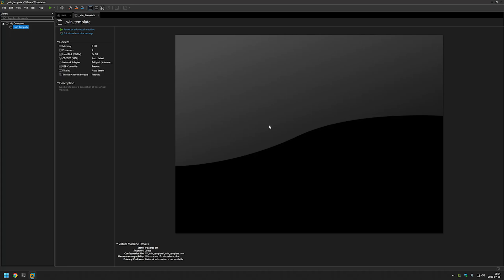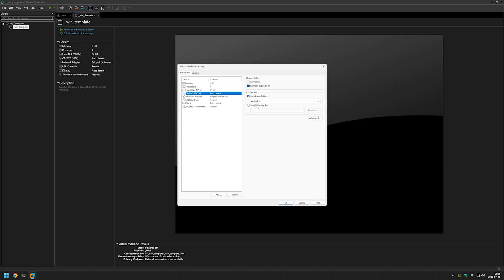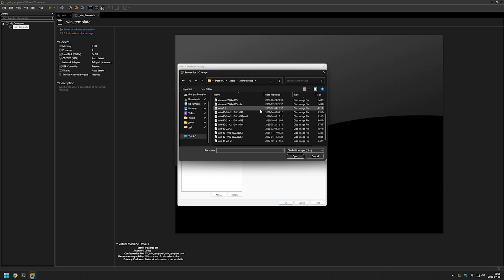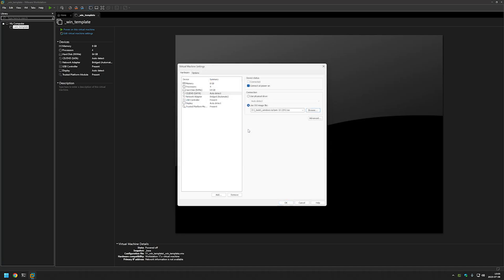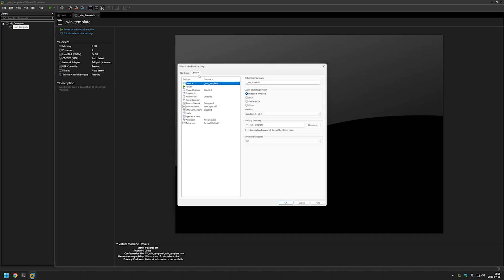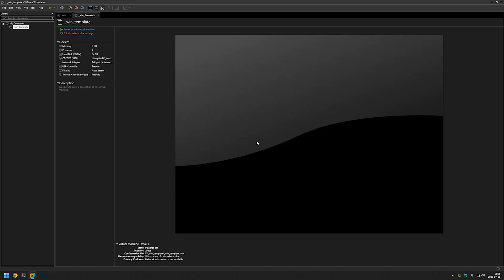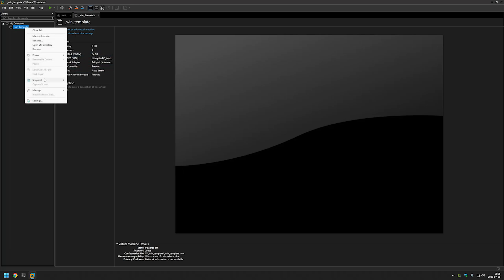Now let's perform the same steps we did with Windows 11. Click on Edit Virtual Machine Settings, select CD/DVD, Use ISO image file, Browse, and find our Windows 10 ISO. One more step we need to do is go to Options and for the version select Windows 10, then click OK.